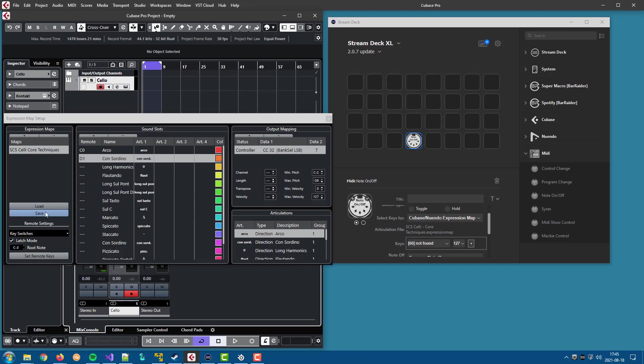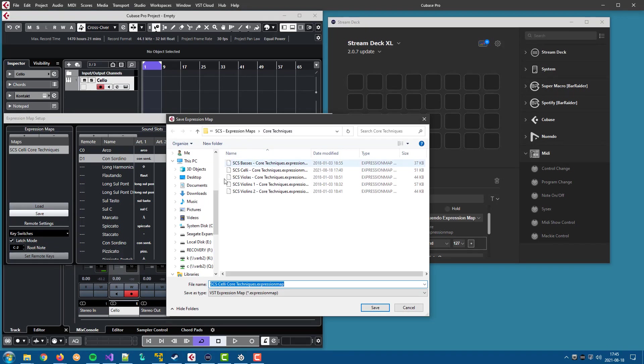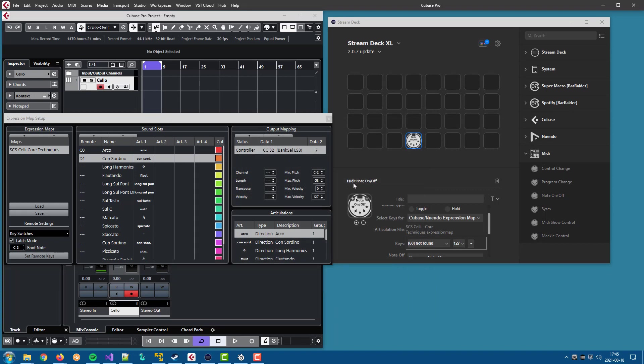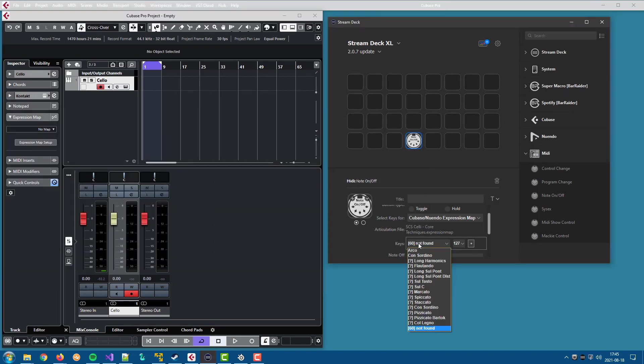So if we save those changes to the same file that we loaded them from, we replace yes. And now we have those two articulations where we assigned keys are available for use in the plugin.